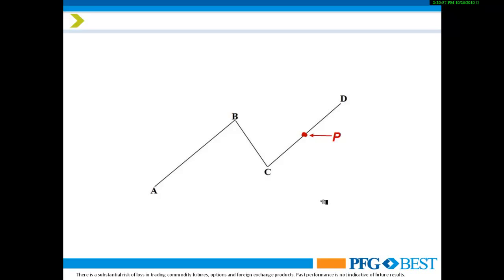This is the pattern we use in all of our forecasting and trading applications. It's simply ABCD, where A to B is what we call the impulse leg, BC is the corrective phase, and CD is the follow-through. Point P is simply the midpoint of CD. We find P by taking the length of AB, dividing it in half, and adding that number to C.